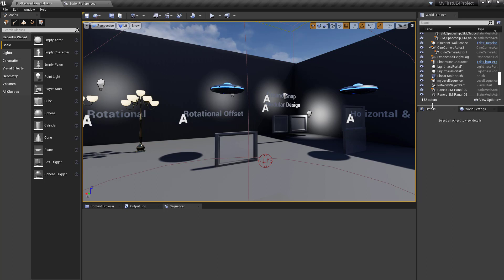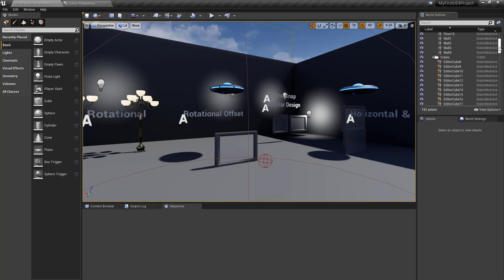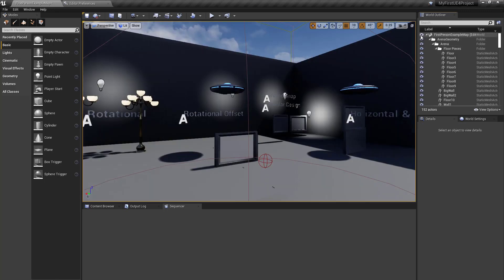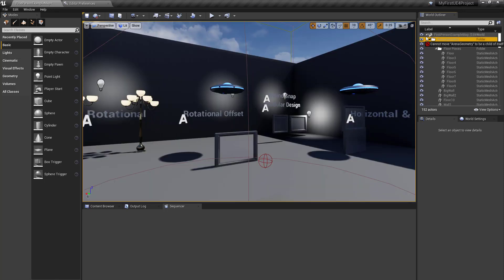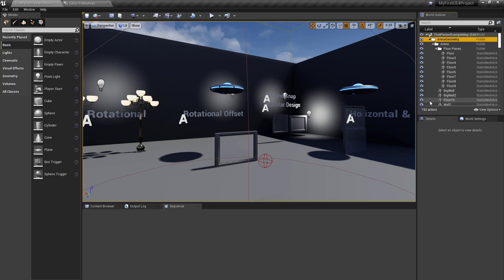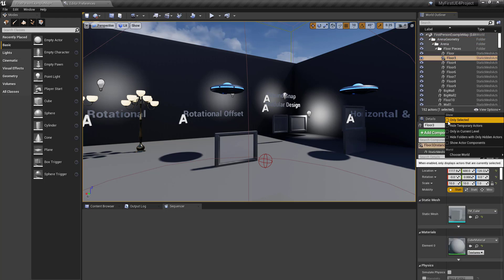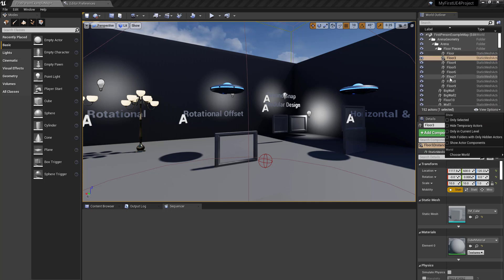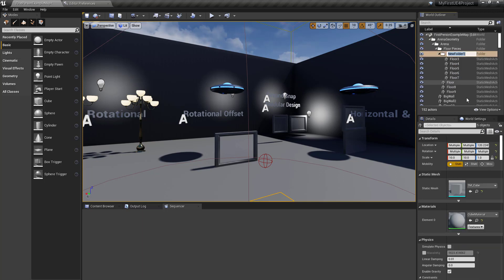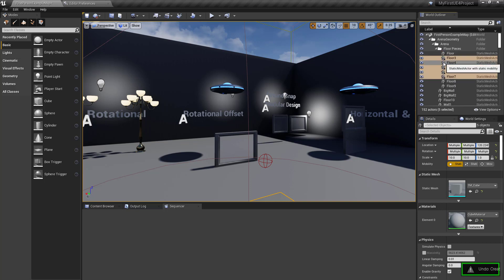Let's talk a little about the World Outliner. You can click and drag to hide objects. If you click at the top, you hide all. You can click and drag to do a bunch at once — that's useful. You can filter. If you select one item, you can show only selected to isolate it. You can also Shift+Select a bunch and put them all into a folder, which I do all the time.